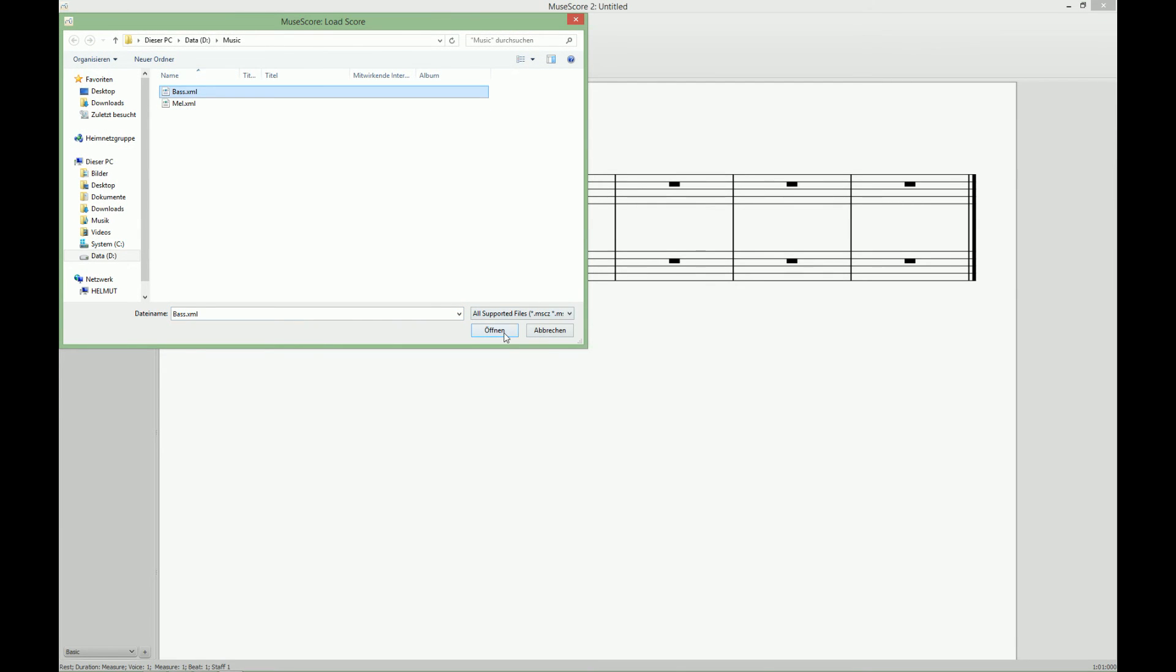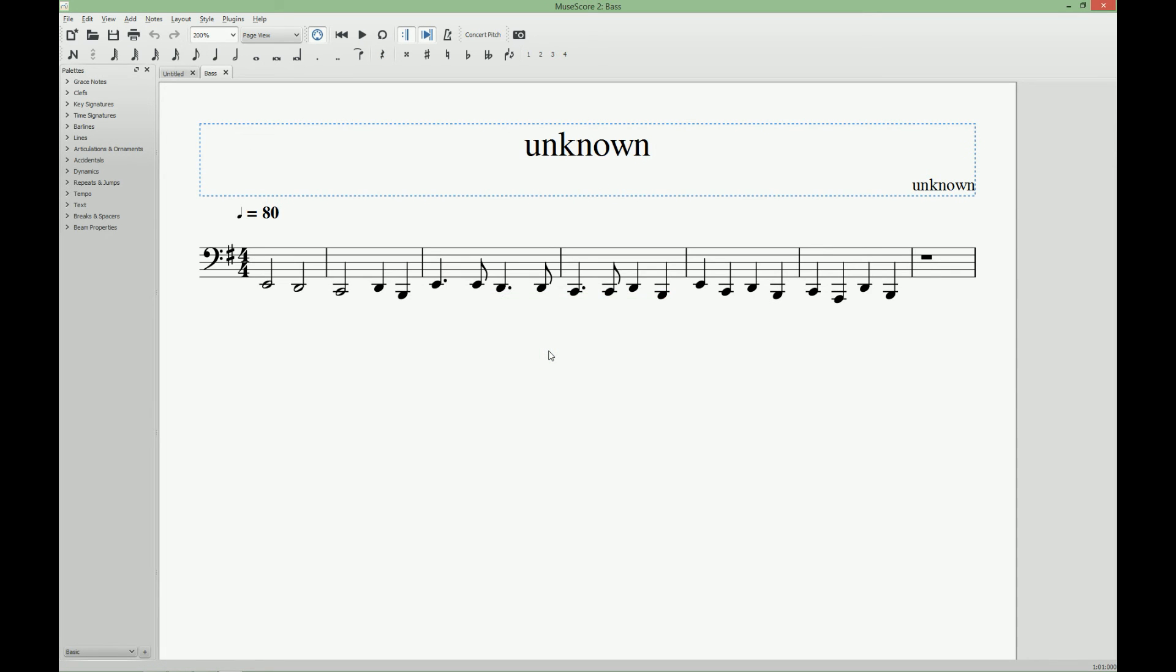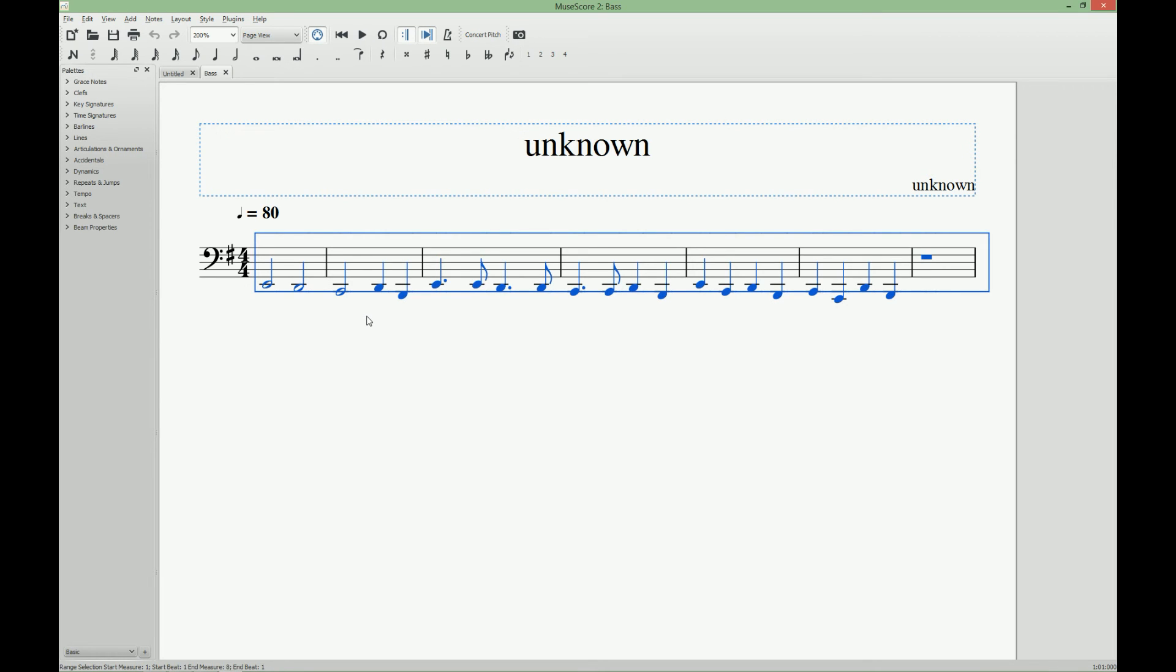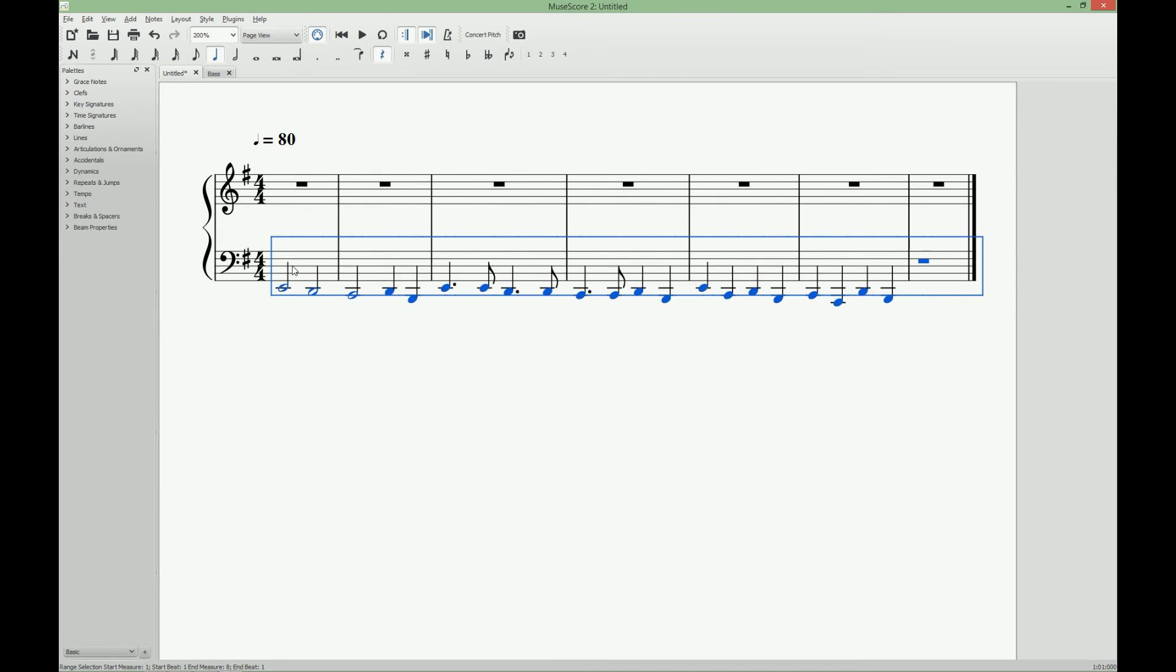So we start with the bass notes. We can ignore this warning. Then we select all the bass notes with Ctrl A. Then we press Ctrl C to copy them. Switch back to the empty score sheet and press Ctrl V to insert the notes.